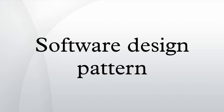Moreover, inappropriate use of patterns may unnecessarily increase complexity.